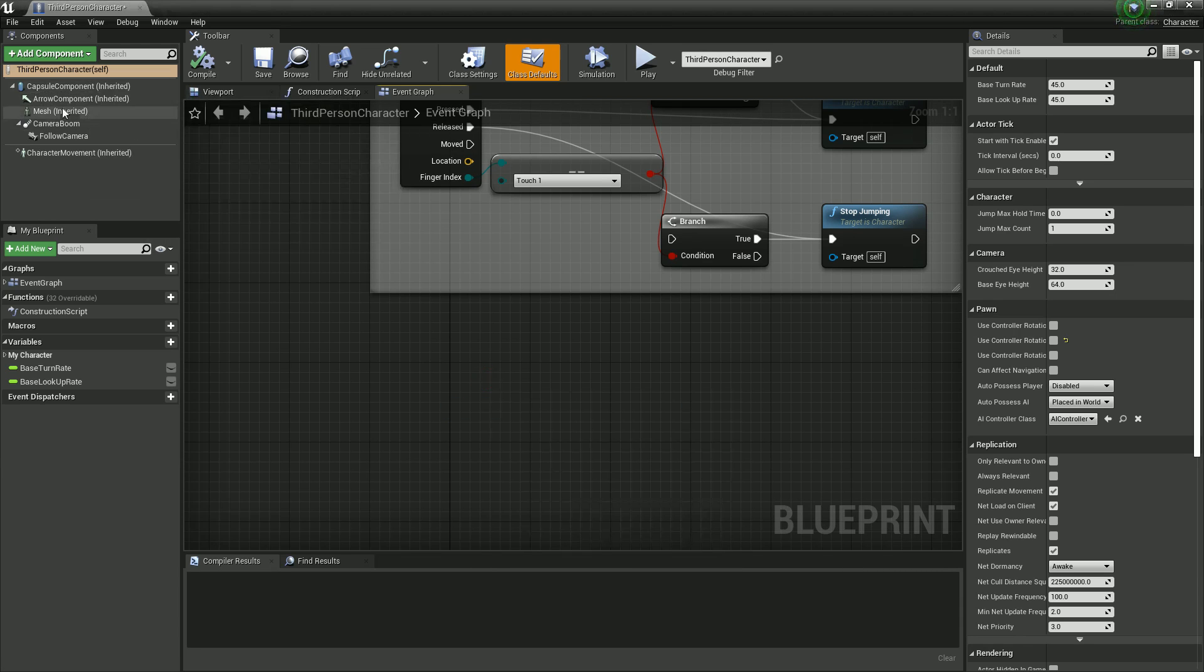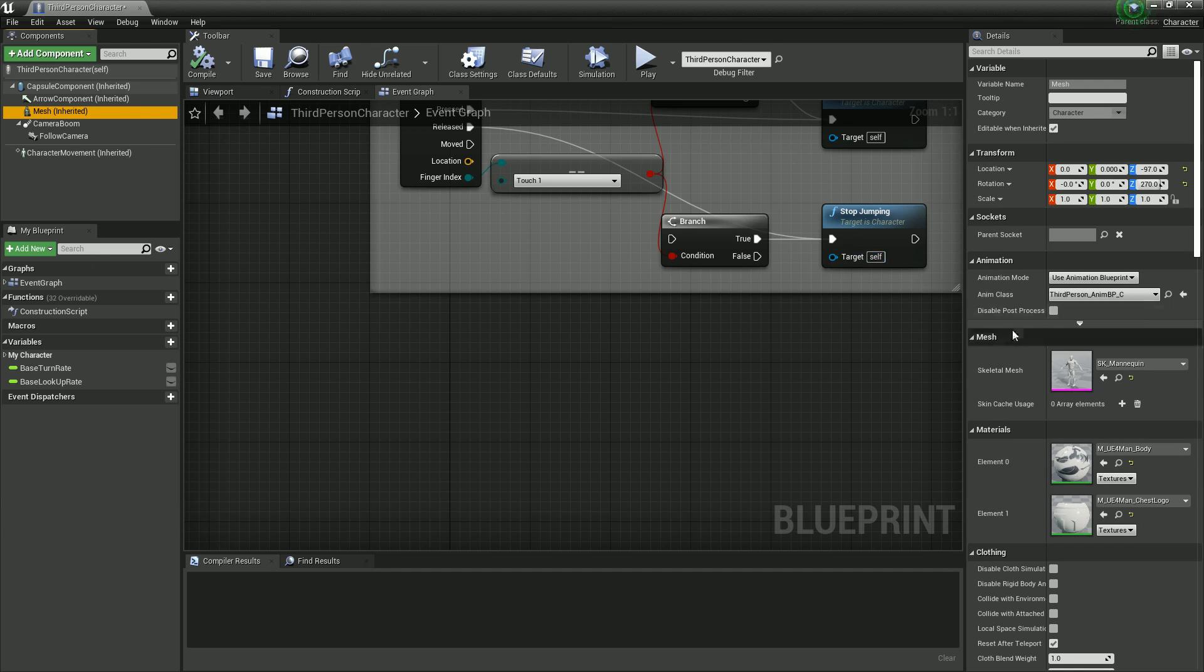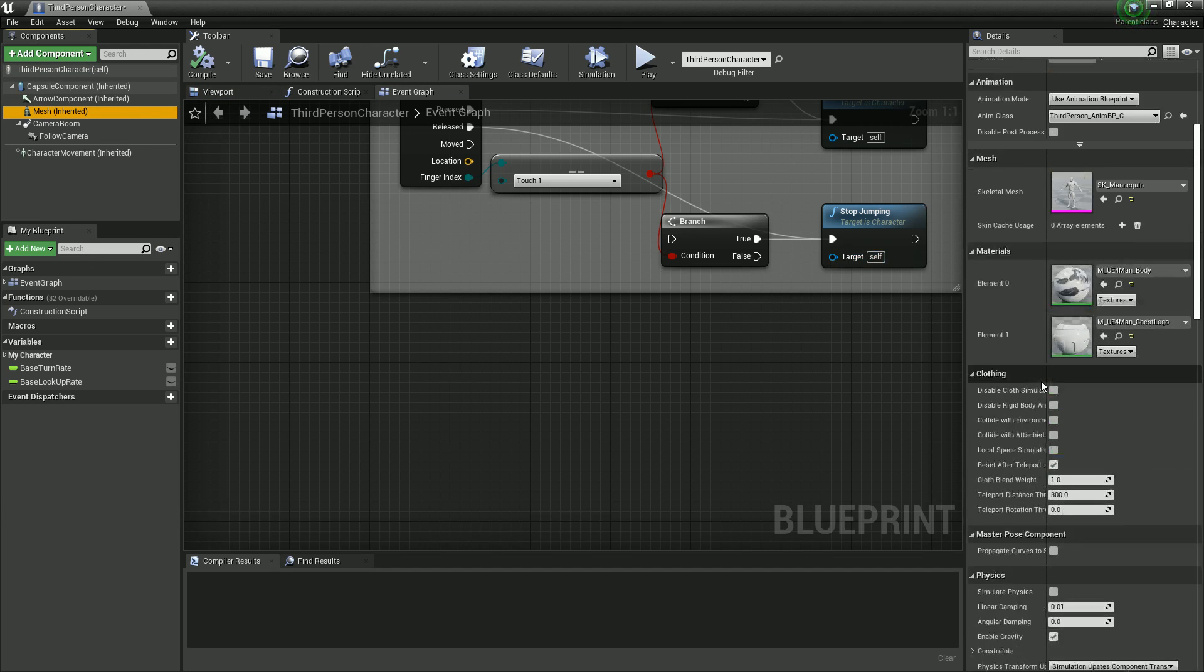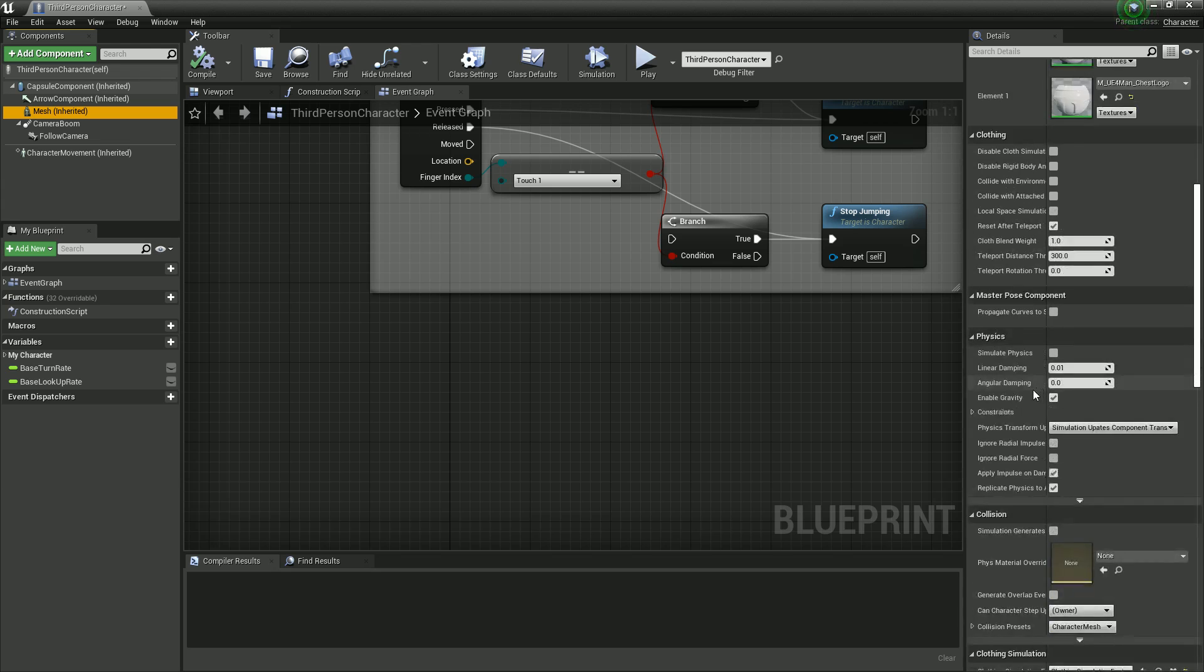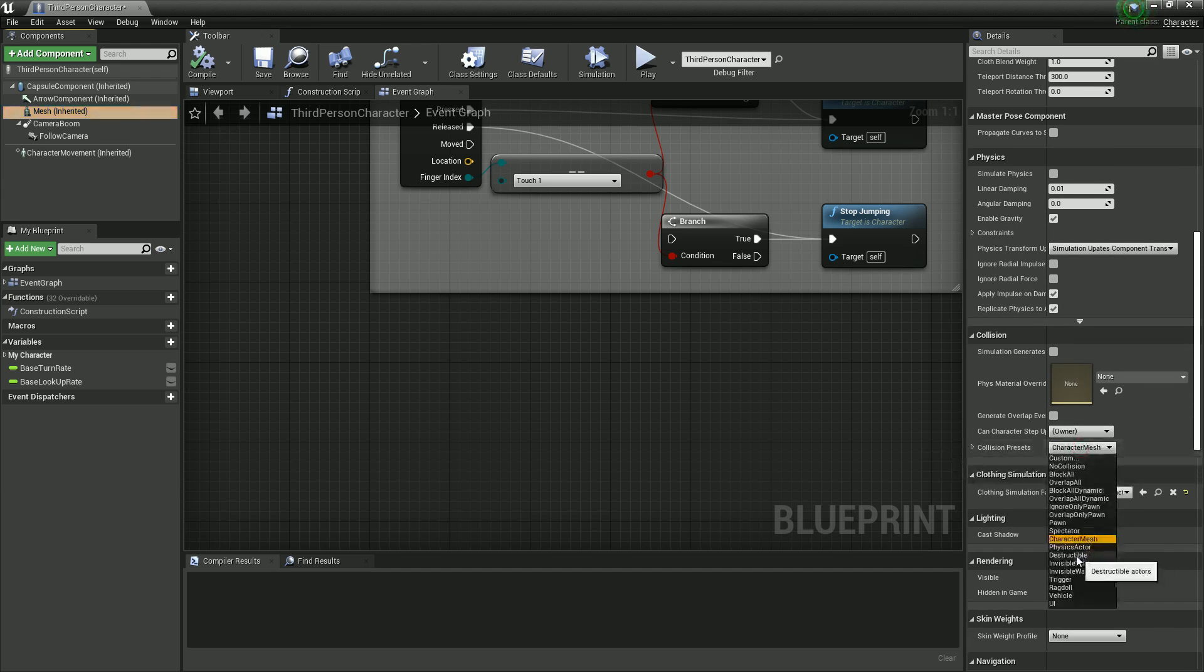In fact first you're going to want to select your character mesh in the components, scroll down till you see collision. On collision preset change from character mesh to Ragdoll. And that'll be that for there.